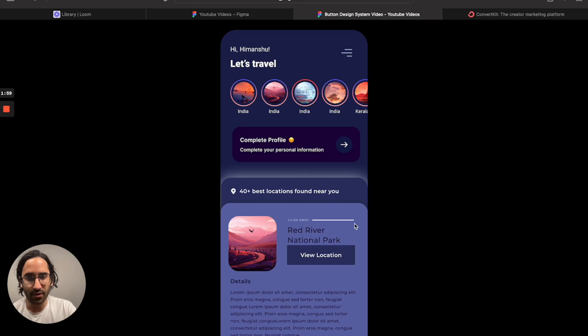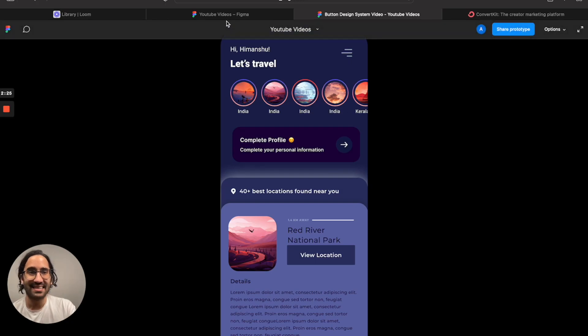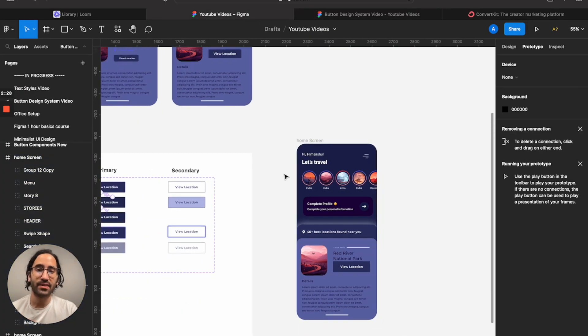As you can see: hovering triggers the hover state, pressing triggers active, and releasing goes back to default. Testing the interaction table: default → hover on mouse enter, hover → active on press, active → default on release. That's how button components work.